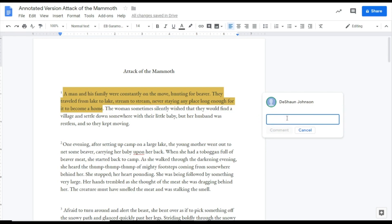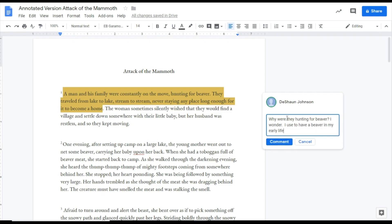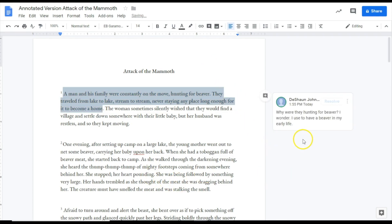And I'm going to actually be able to write a little note here. A man and his family were constantly on the move hunting for beaver. I'll just ask a simple question. Why were they hunting for beaver? I wonder. I used to have a beaver in my early life. So I left and I made a note showing I have some sort of like life connection to this particular text. We'll go ahead and hit comment. And if I click off of this we can see that this is already naturally highlighted.